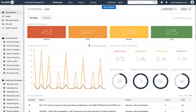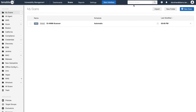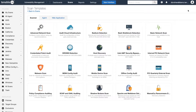Let me show you how to do this. To launch a malware scan, first you will need to click on the Scans tab at the top of the screen. Once the window has opened up, you will click on the New Scan tab. In the Scans template, you will want to select Malware Scan.